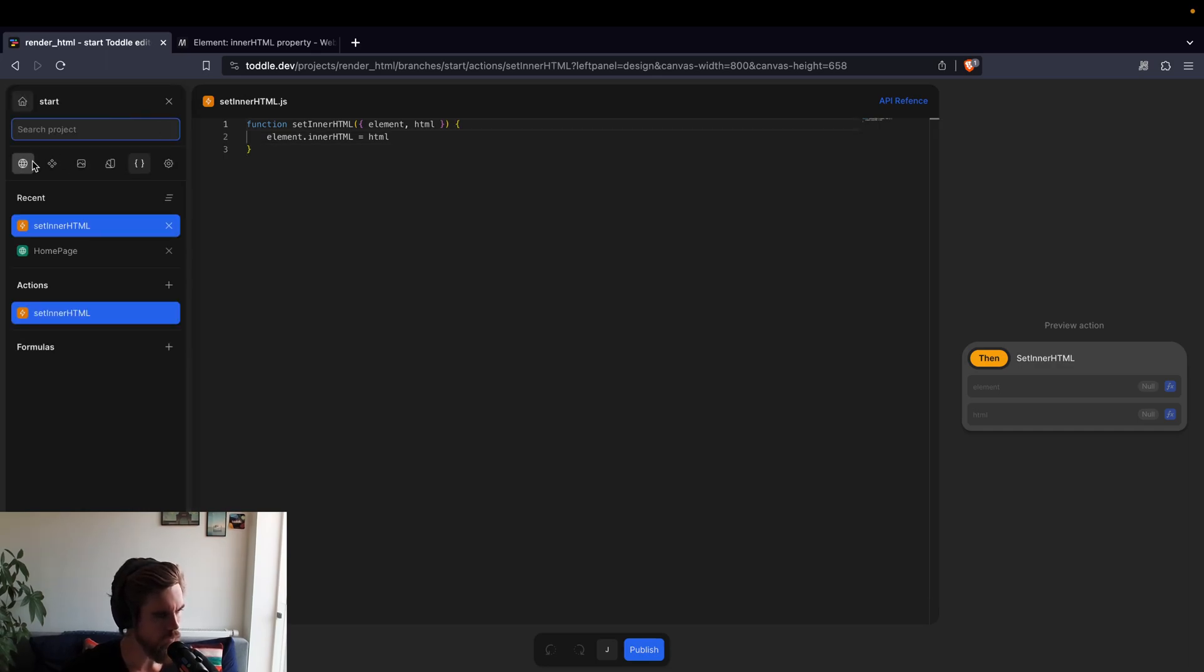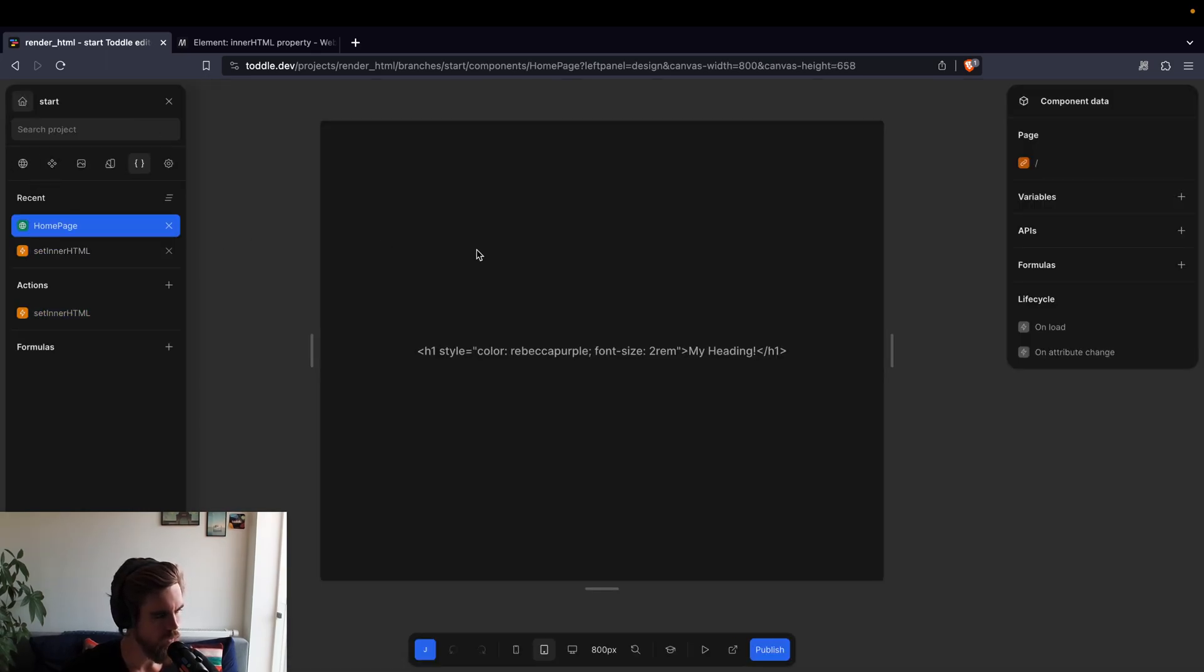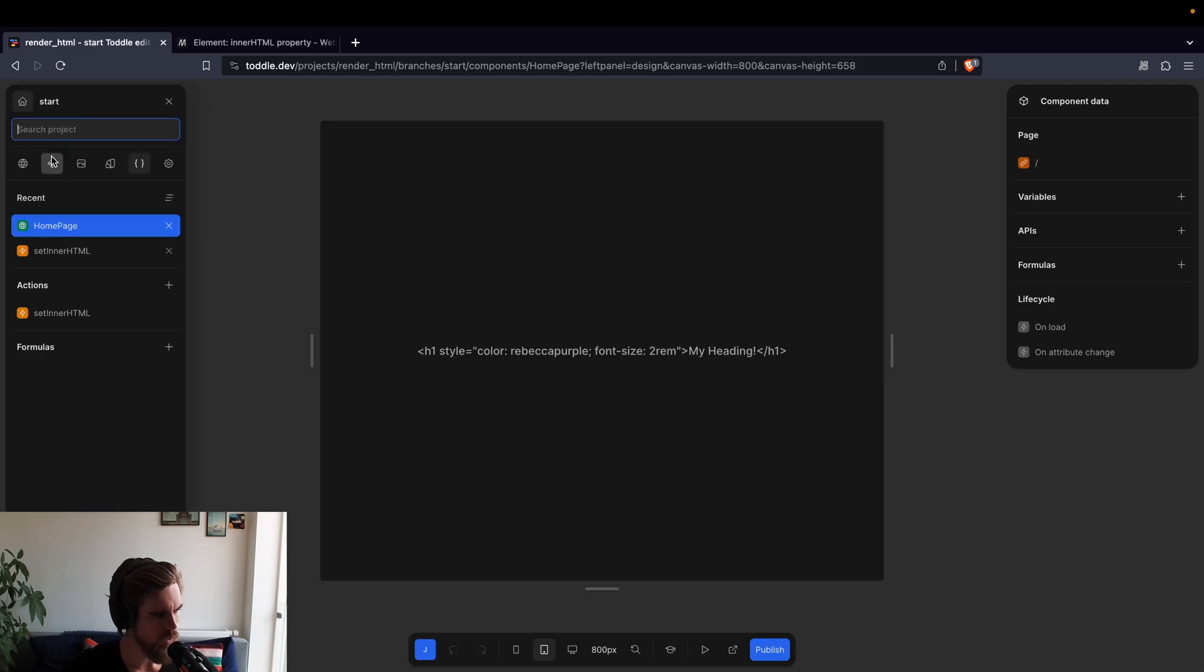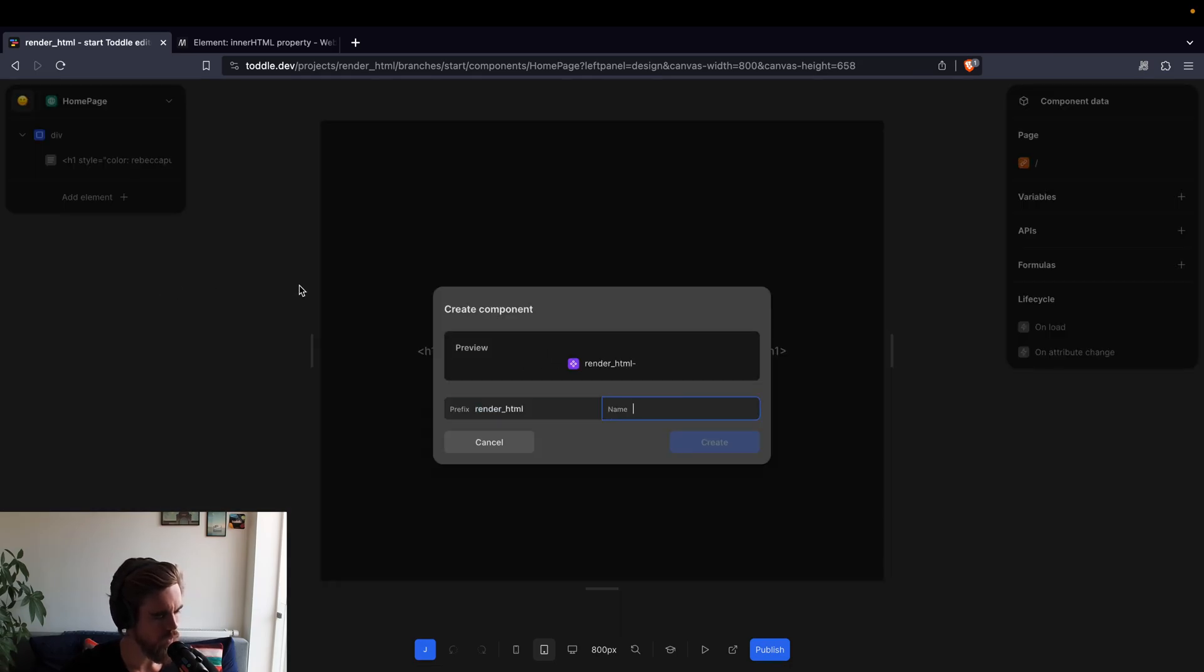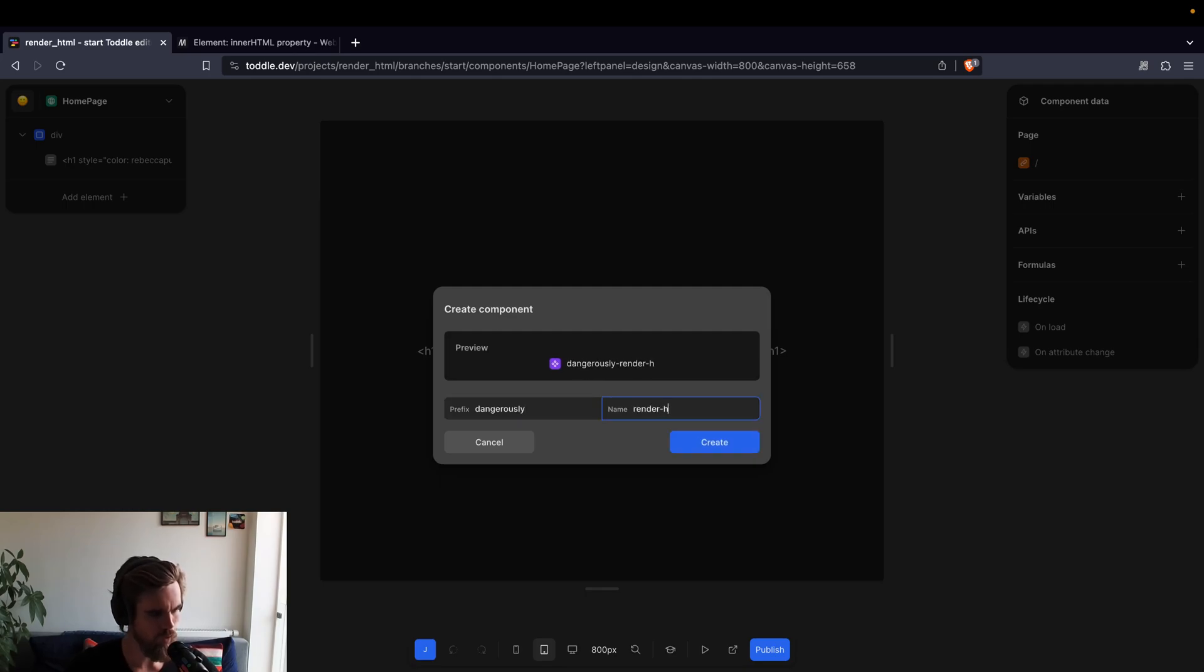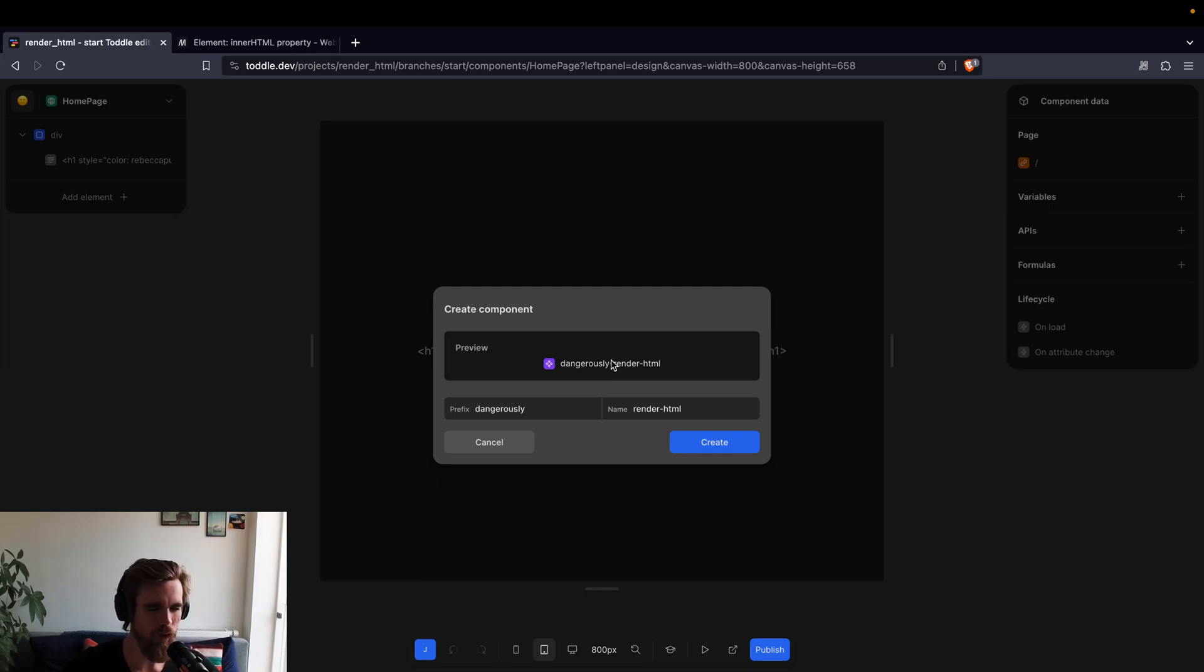Let's go back to our homepage. So if we want to use it here, let's actually create a component, because then we can encapsulate our logic there. And I'm going to go ahead and call it dangerously renderHTML. And I think this makes sense, because again, this is a bit of a dangerous action.